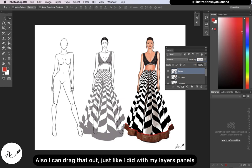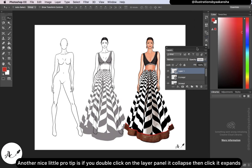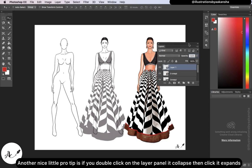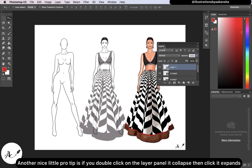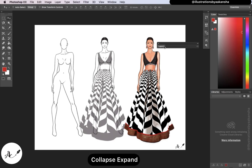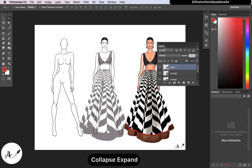I can drag the panel out just like I did with my layers panel. A nice pro tip: if you double-click on the layer panel, it collapses. Click again and it expands. You can collapse and expand very easily.